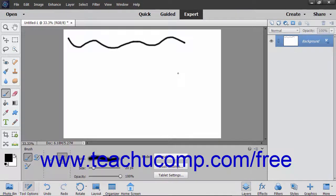If the lines aren't appearing as you wish, remember that you can reverse your steps in the history panel and try again.